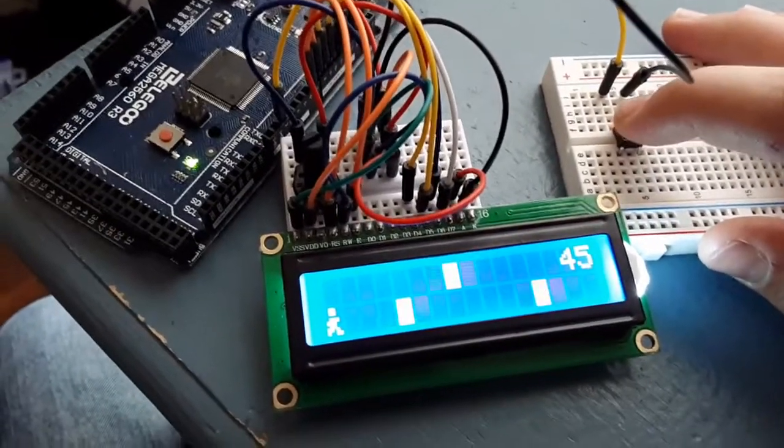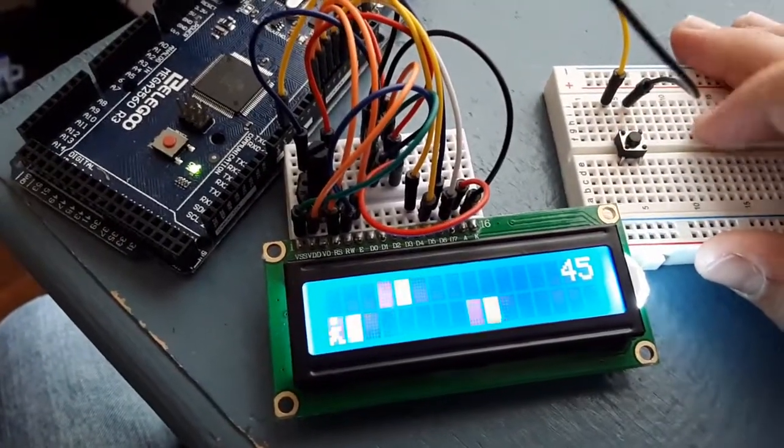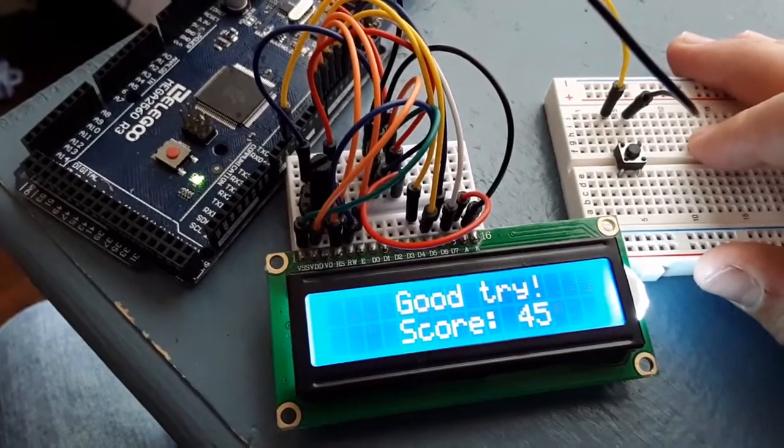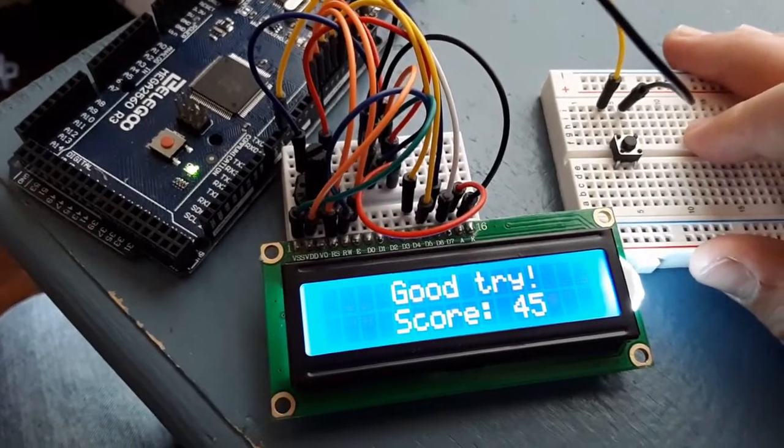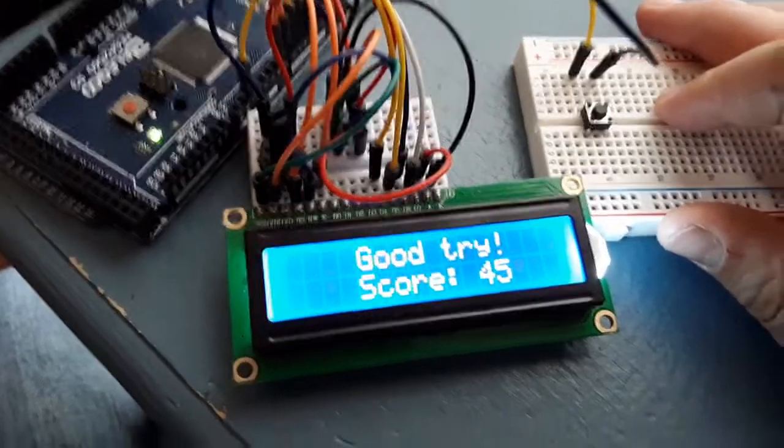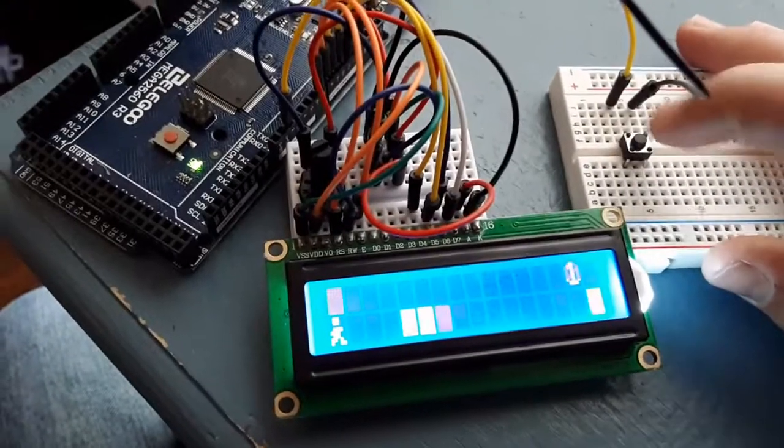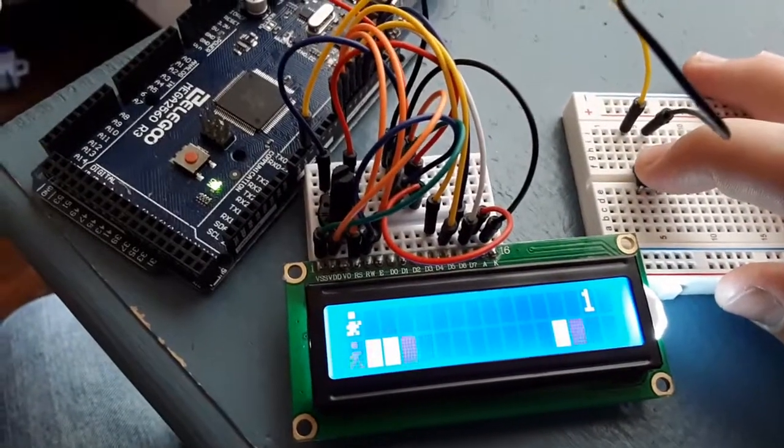All right, so I'll show you what happens when I mess up. I will not jump here. All right, so it just says, good try, score, and then displays your score there.